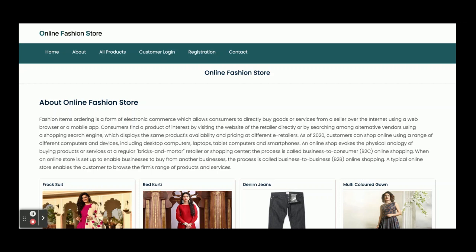Hello friends, welcome again. This is my new project — Online Fashion Store — developed in Java Spring Boot, Angular, and MySQL. The Spring Boot version is 2.1.6 Release, Angular version is 12, and MySQL version is 5.6. For ports, I am using port 4200 for the Angular application and port 8080 for the microservices. For IDEs, I have used Spring Boot Tools for Spring Boot, VS Code for Angular, and XAMPP for MySQL.